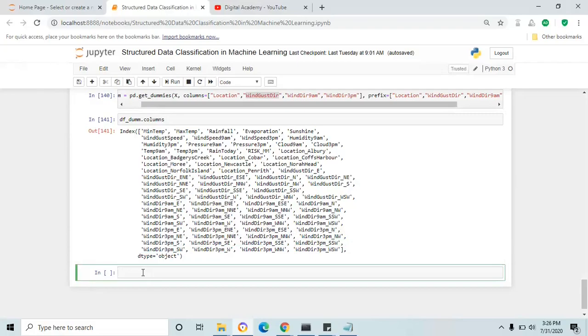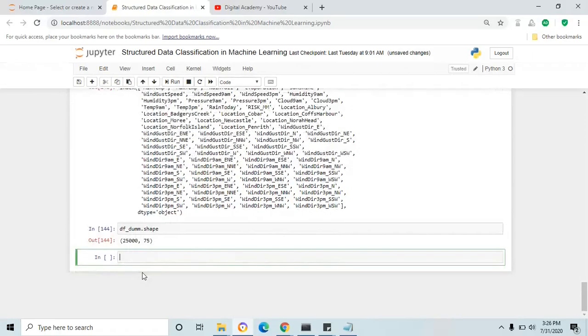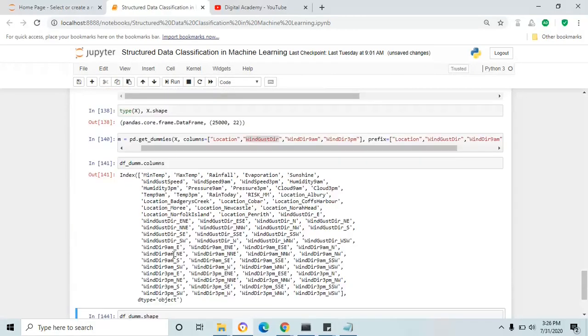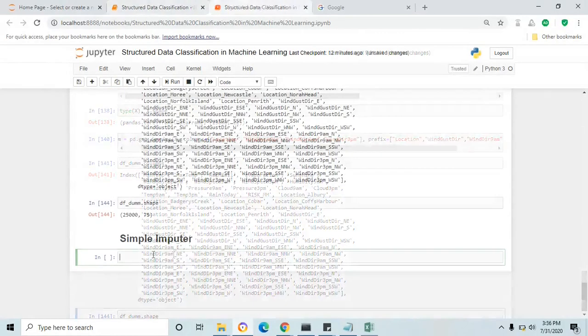You can also check the shape of df_underscore. It has changed — now 75 columns after applying one-hot encoding.